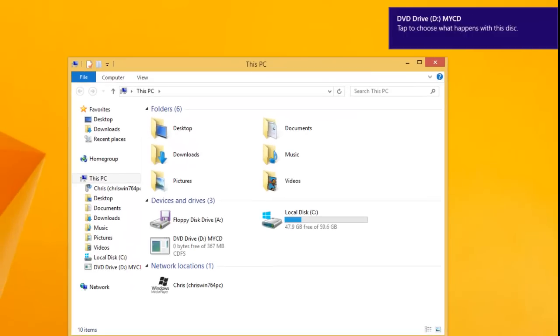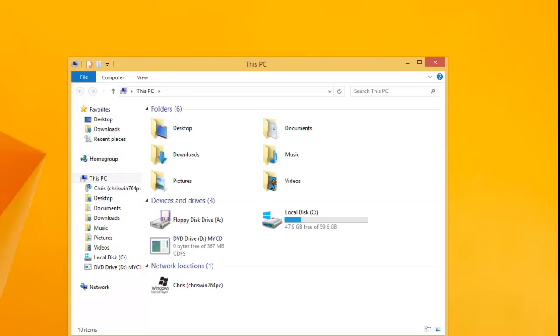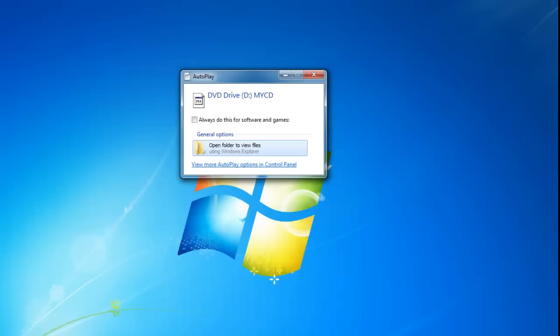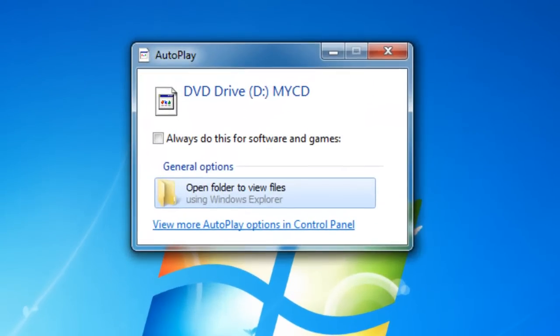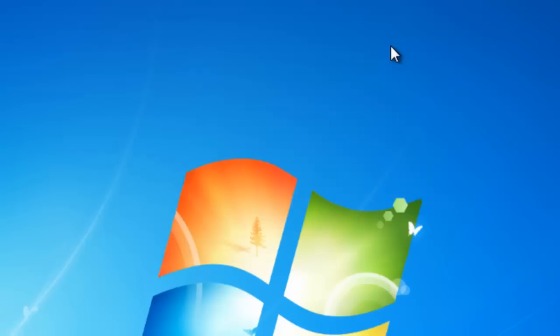When you insert the CD or DVD you may see a box appear in the top right hand corner of the screen if you're using Windows 8 or Windows 8.1. If however you're using Windows XP, Windows Vista or Windows 7 you'll notice an autoplay box appear in the middle of the screen. If this box appears just click on the cross in the top right hand corner of the autoplay box to get rid of it. With Windows 8 the box that appears will automatically disappear after a few seconds.